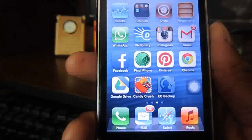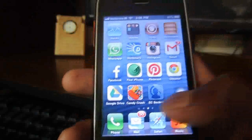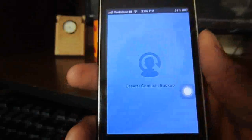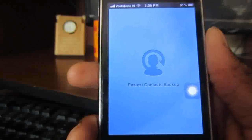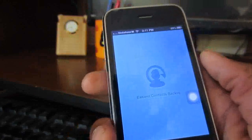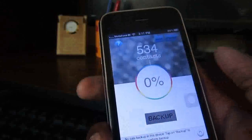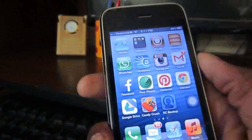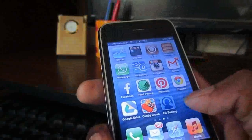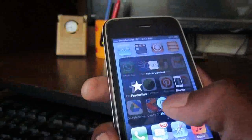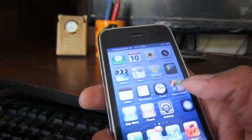So let us see — open and just click Backup here to send your contacts to your email ID.